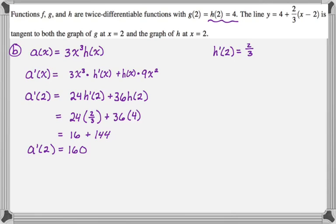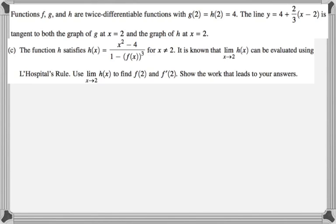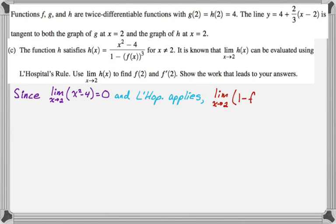Part c is where this question gets a little weird. The function h satisfies h of x equals x squared minus four over one minus f of x cubed, where x is not equal to two. It's known that the limit as x approaches two of h of x can be evaluated using L'Hôpital's rule. Since the limit of the numerator is definitely zero as x approaches two, and L'Hôpital's rule applies, the limit of the denominator must also be zero.